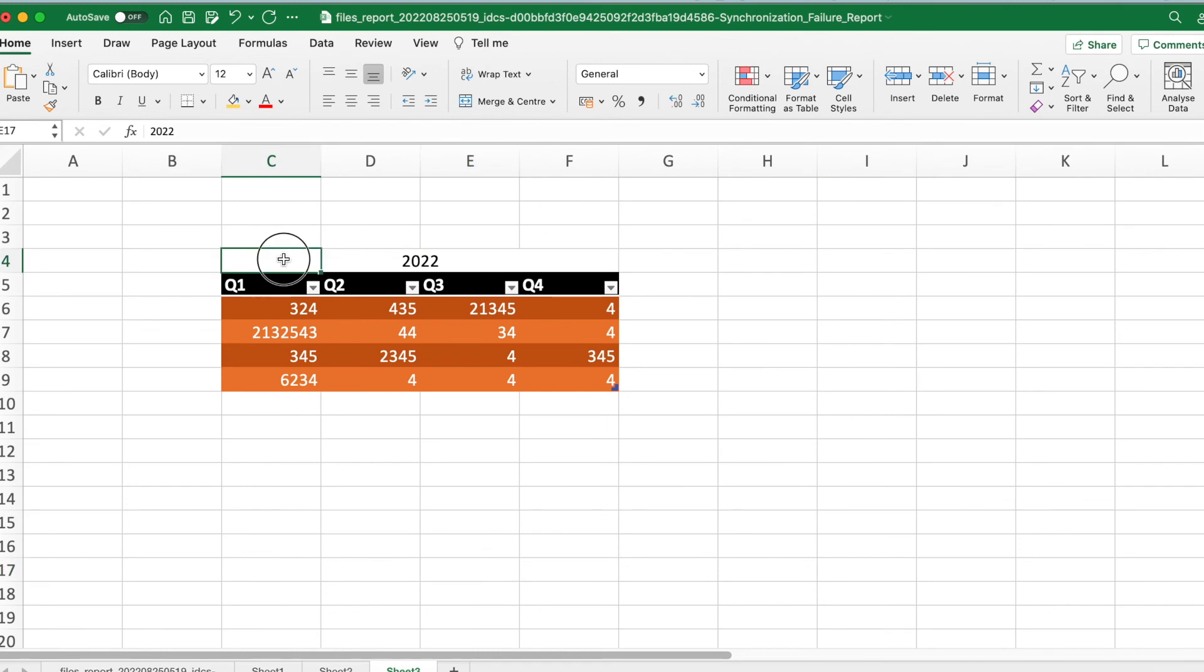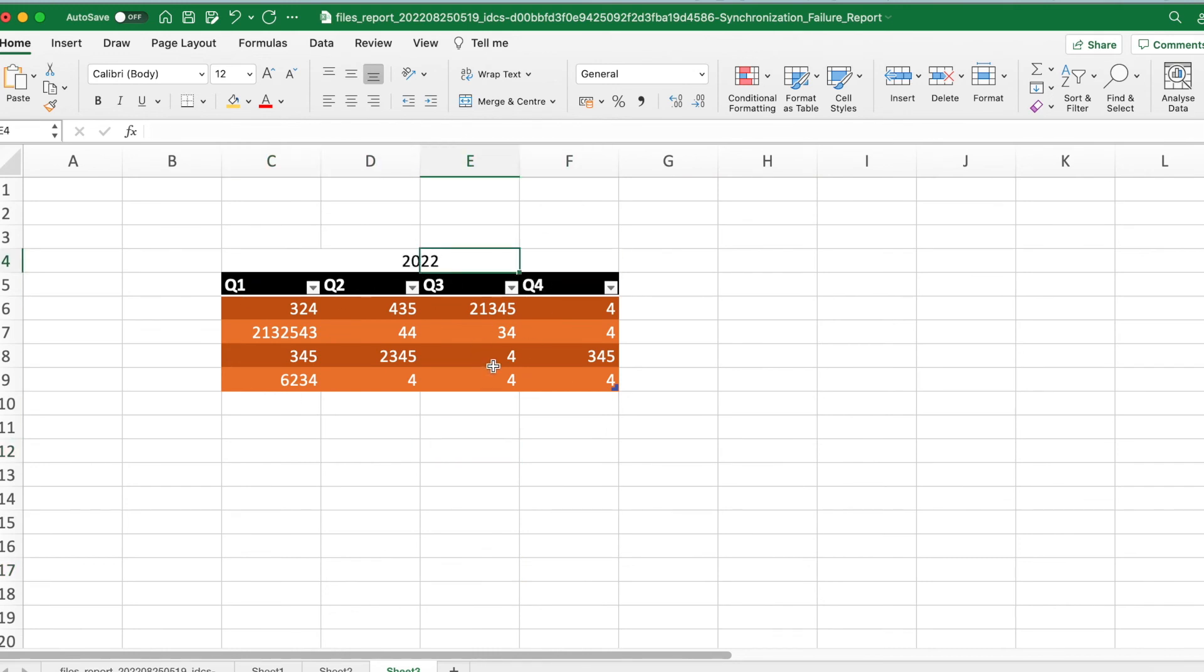So this looks good as if these four cells are merged. So without merging, you can align the content into center across cells. Thank you.